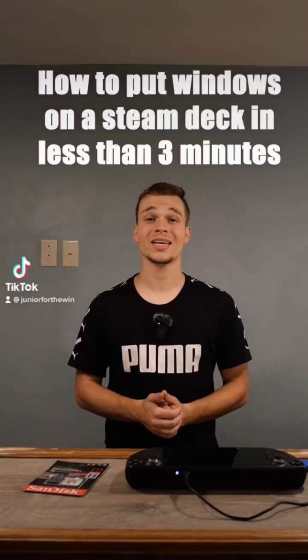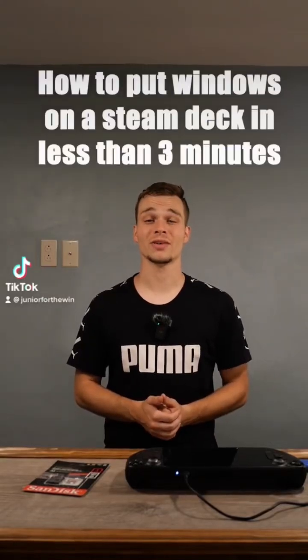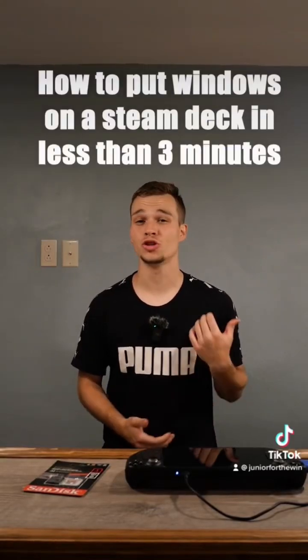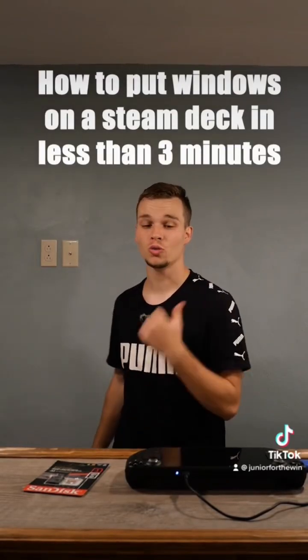Hey everybody, what is going on? It is Junior for the Win here and I'm going to show you how to put Windows on your Steam Deck.